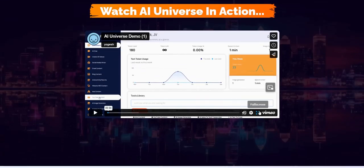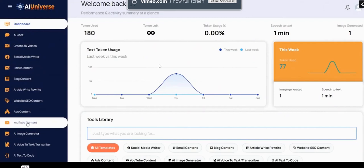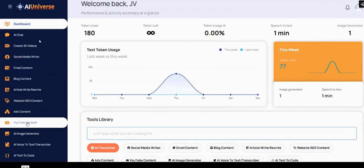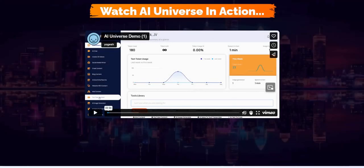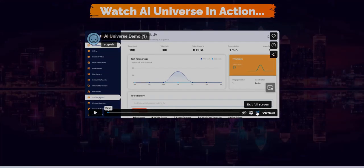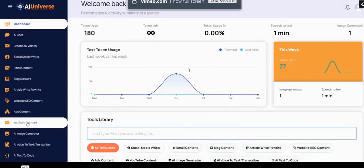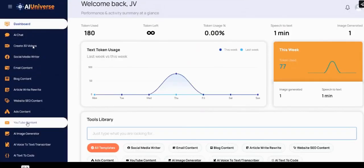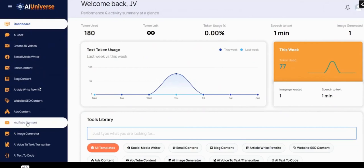Let's take a sneak peek inside the AI Universe members area. On the sidebar on the left, you can see the various tools they have. You've got AI chatbots to interact with like you would with ChatGPT, but you could use ChatGPT for free. You can create 3D videos with prompts. You've got social media post writers where the prompts are configured specifically to each platform, an email content writer for headlines and ad copy, and a blog content writer.